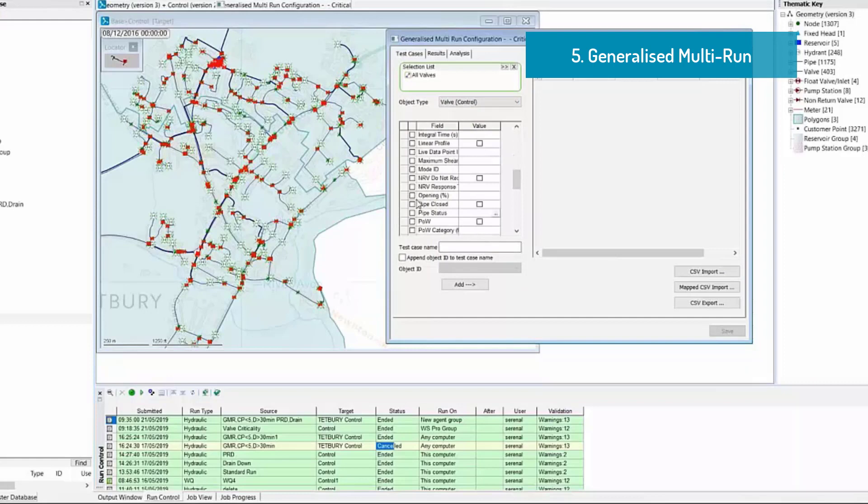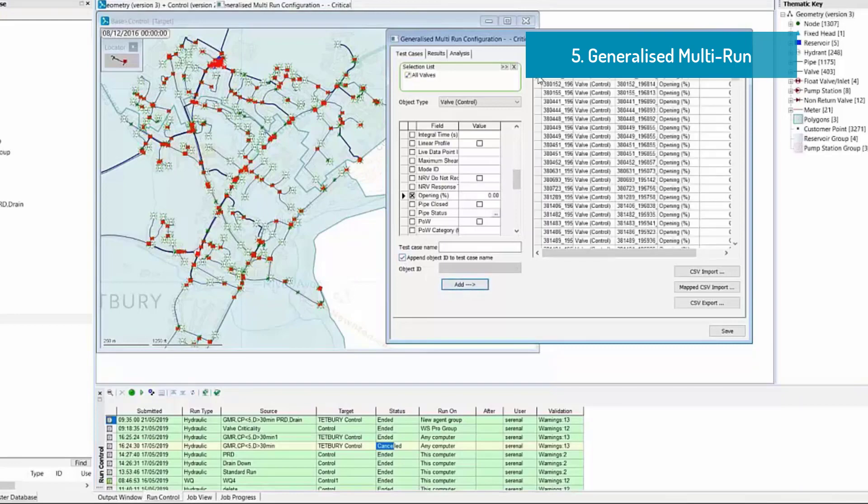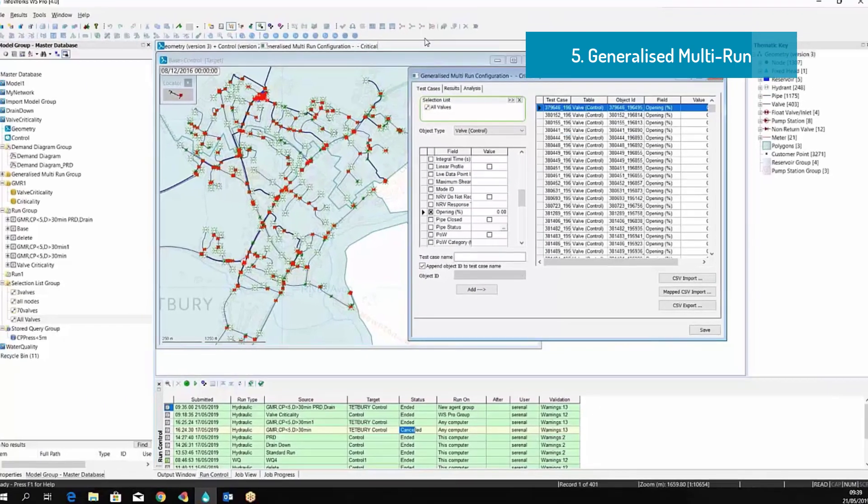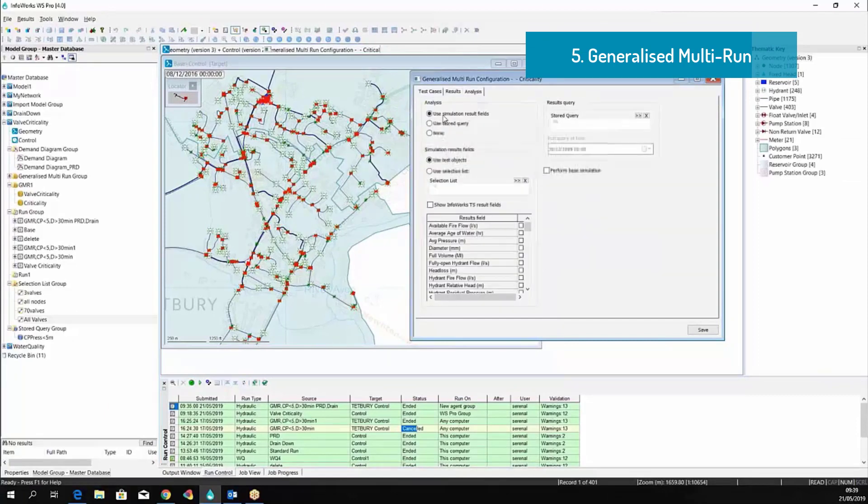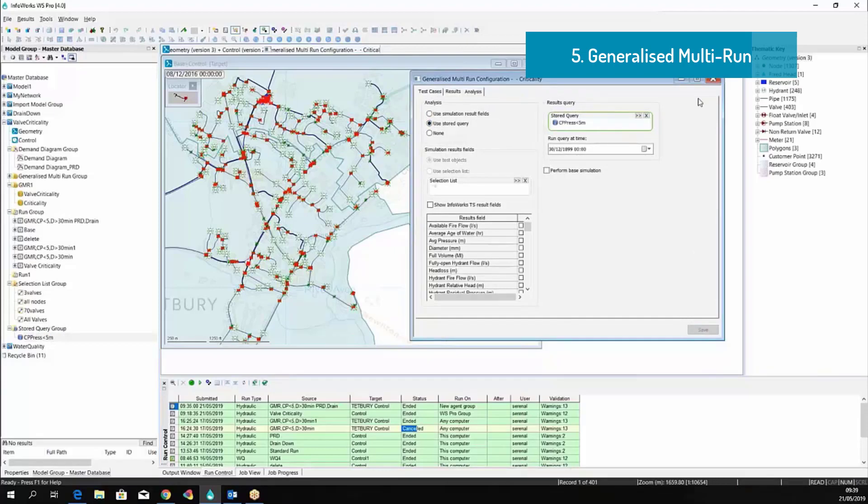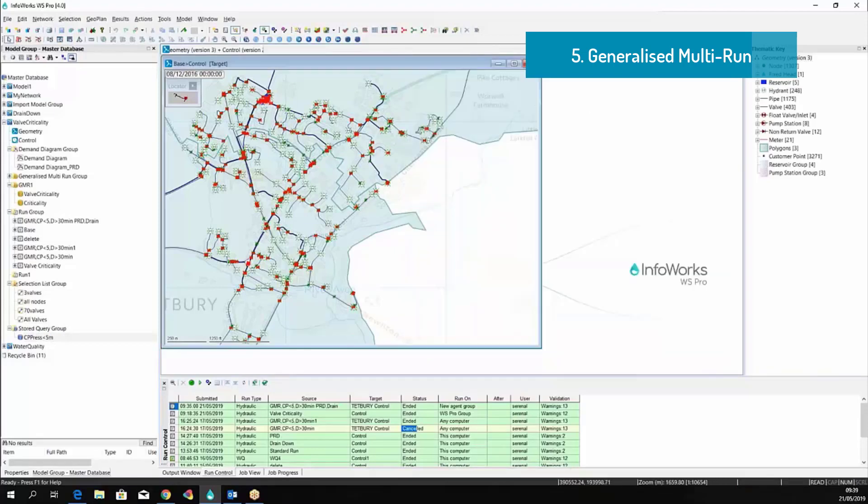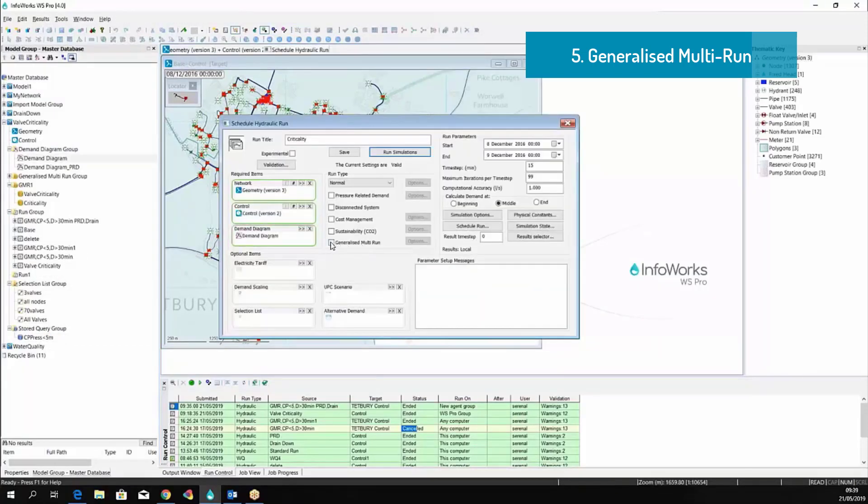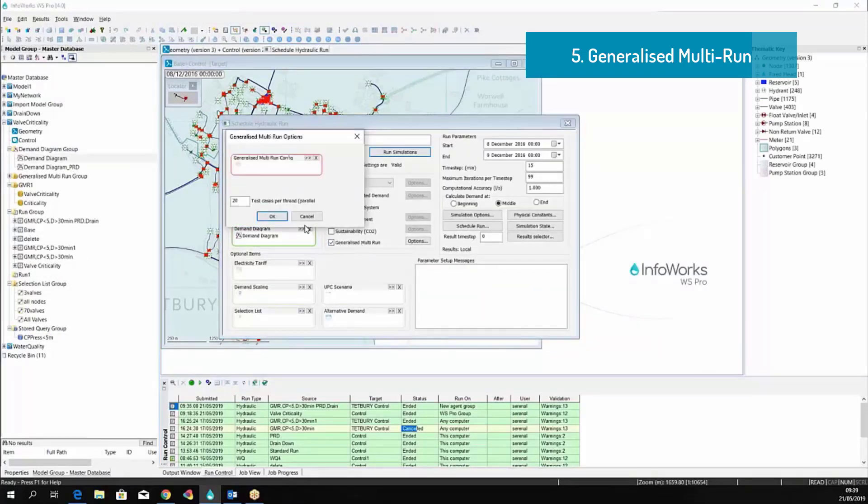The speeds are allowed to choose a selection of pipes or valves like in this example and change the control for this specific object. In the selection in here, we are going to change the opening and set it to 0. So you can see that we have a long list of pipes here that we are going to simulate the closure and assess the result based on a SQL query that will count the duration and the total number of customer points where the pressure is below 5 meters.